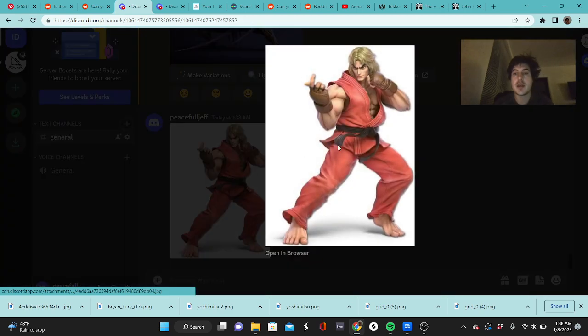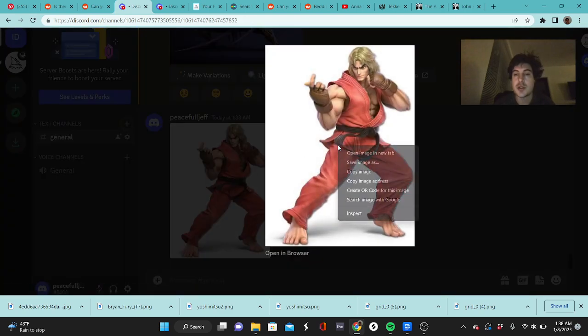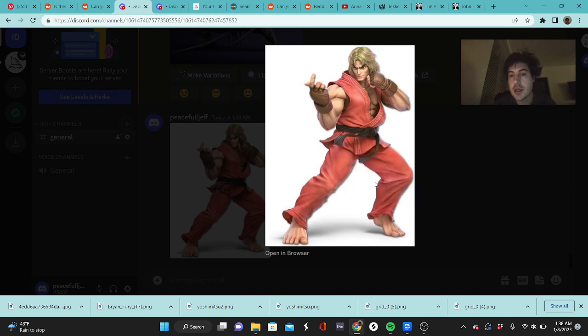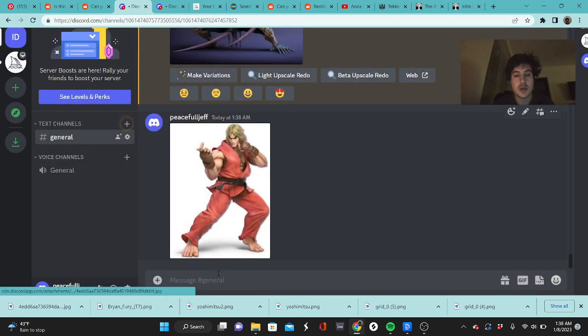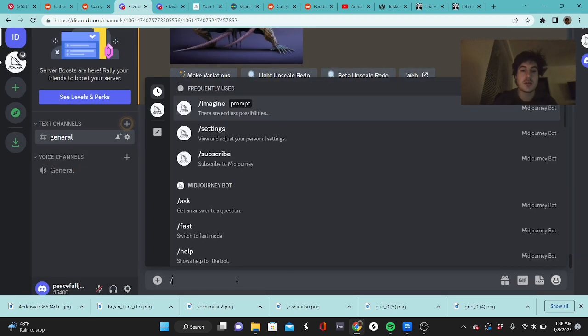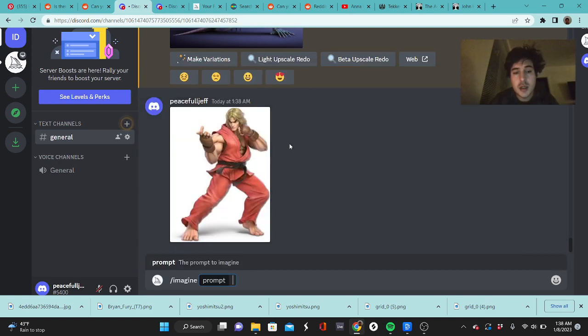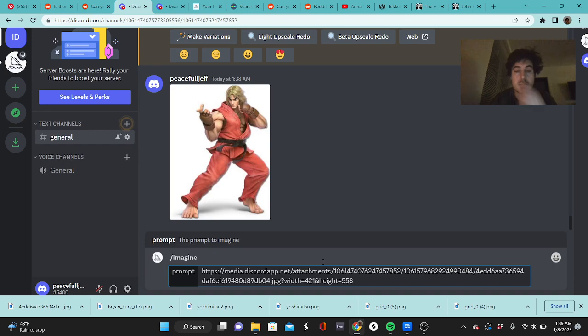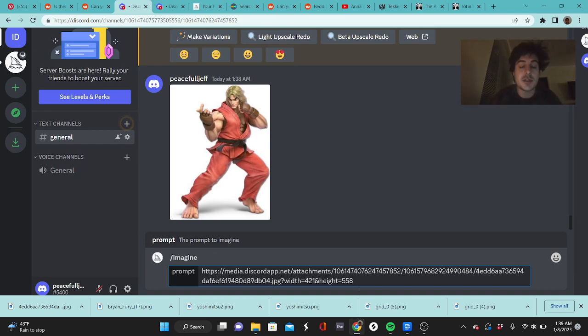Then what you want to do is right-click that image when it's full screen. You do copy image address. So then with Midjourney you say imagine, and then you put the link to your image that you posted so that it can receive the image.